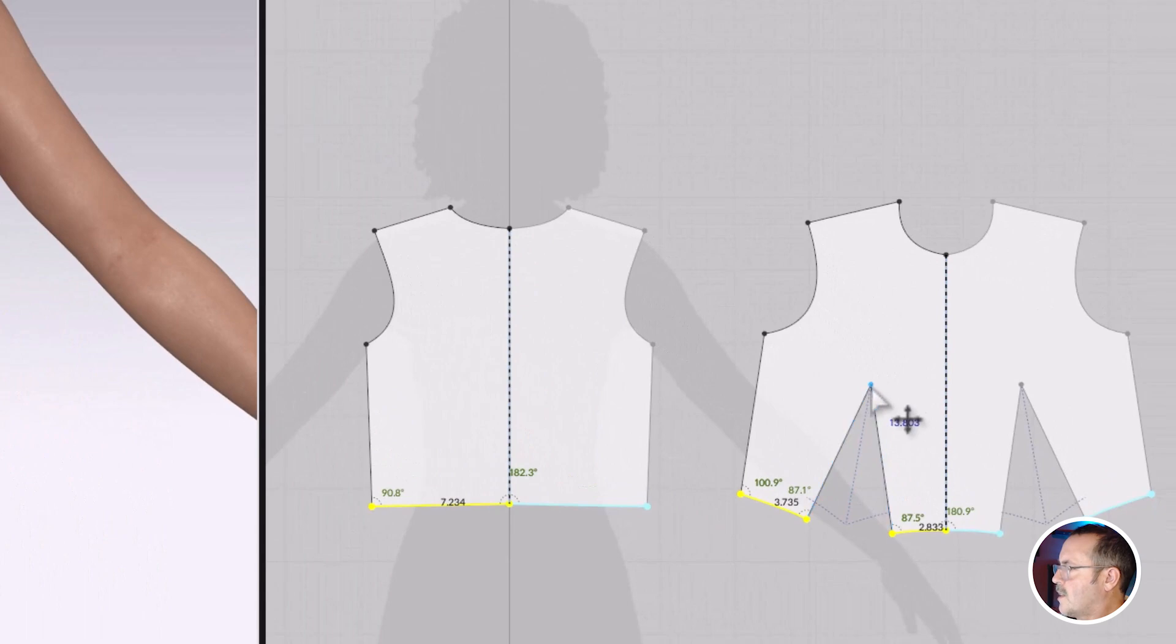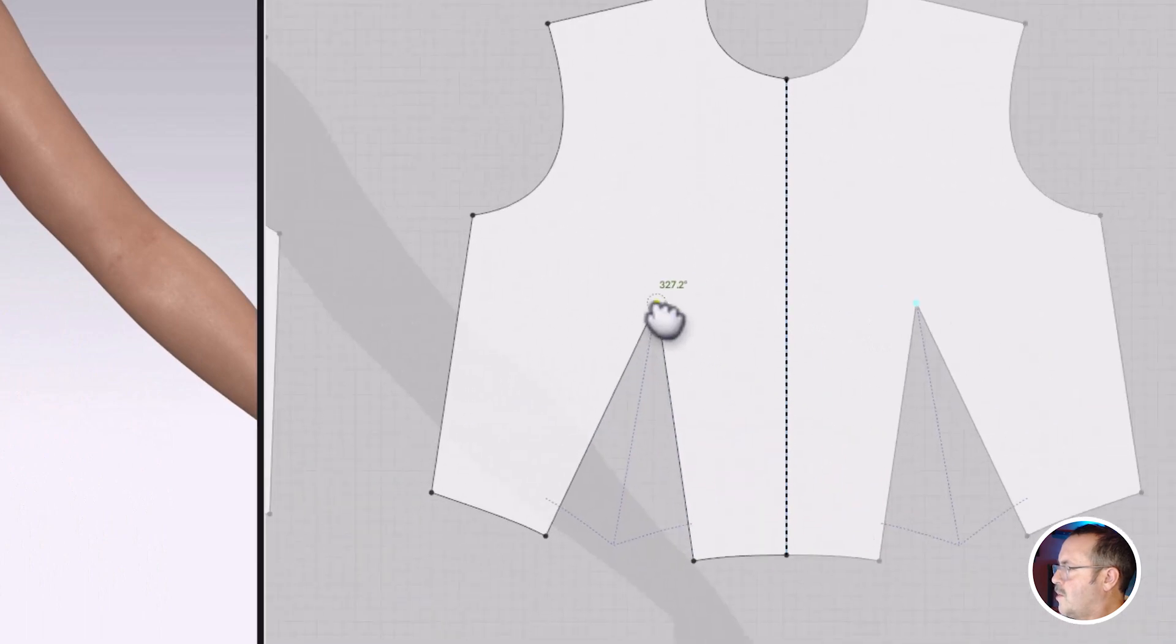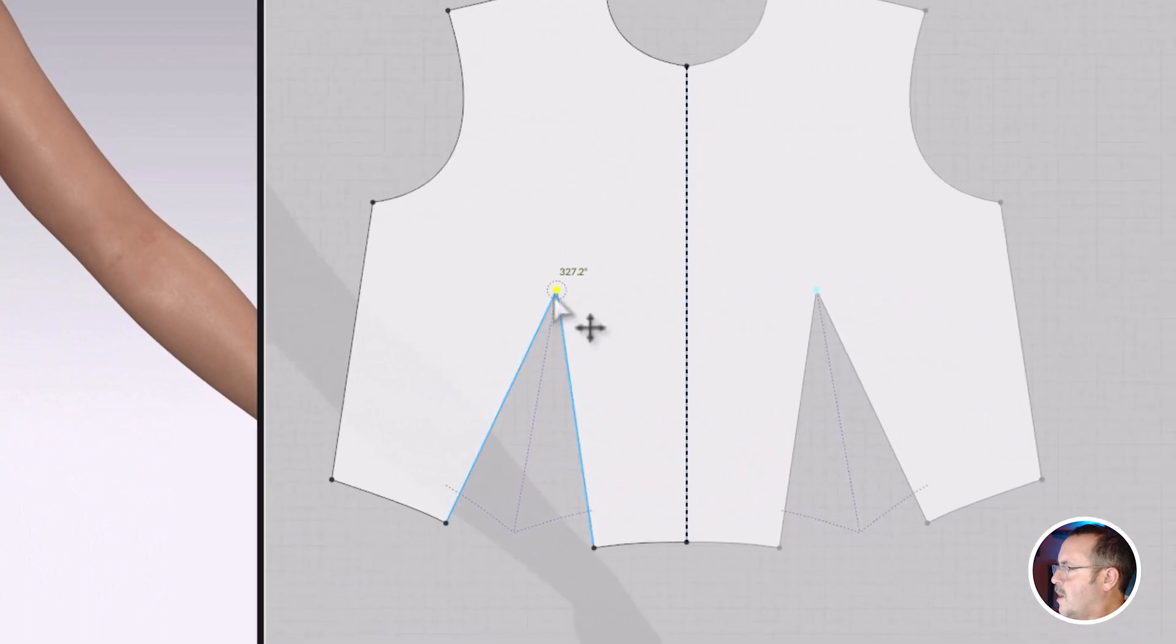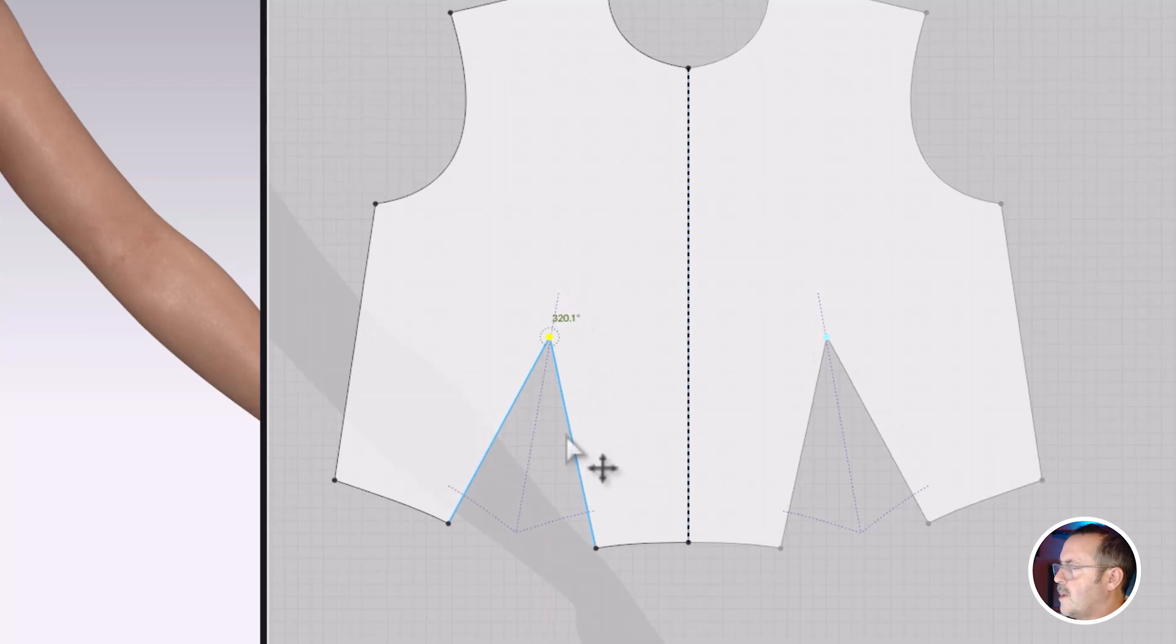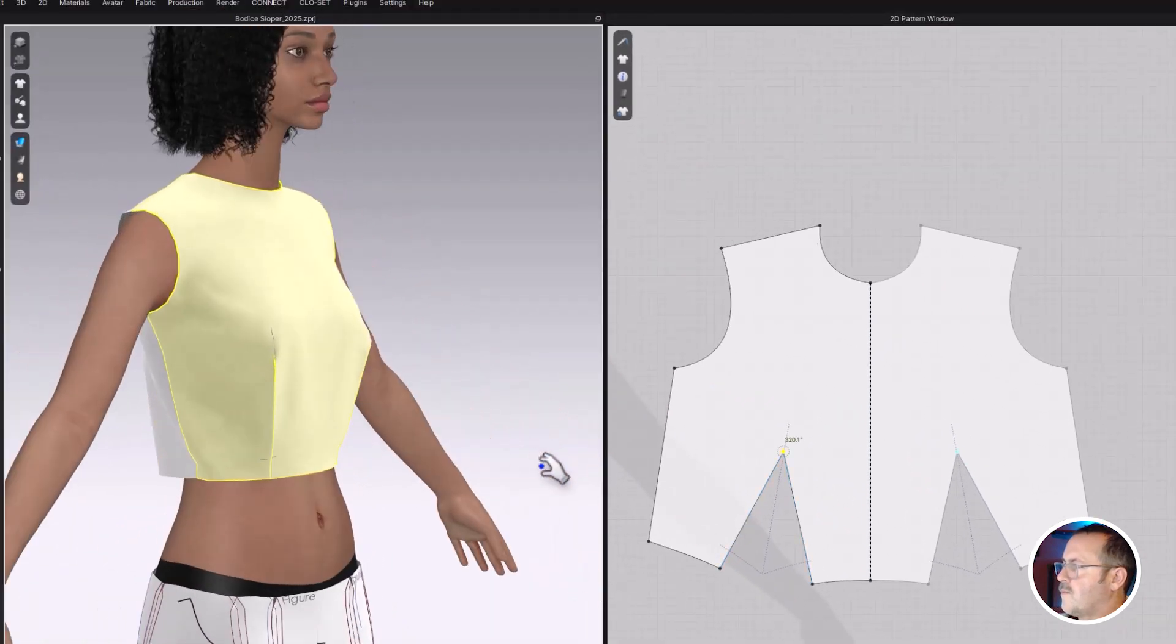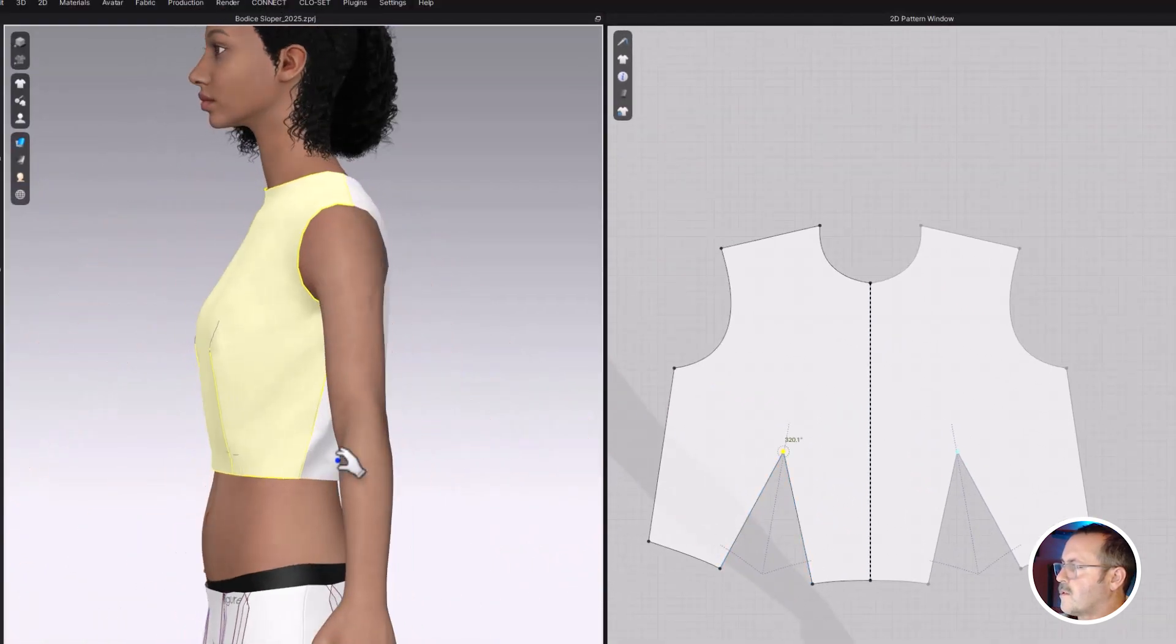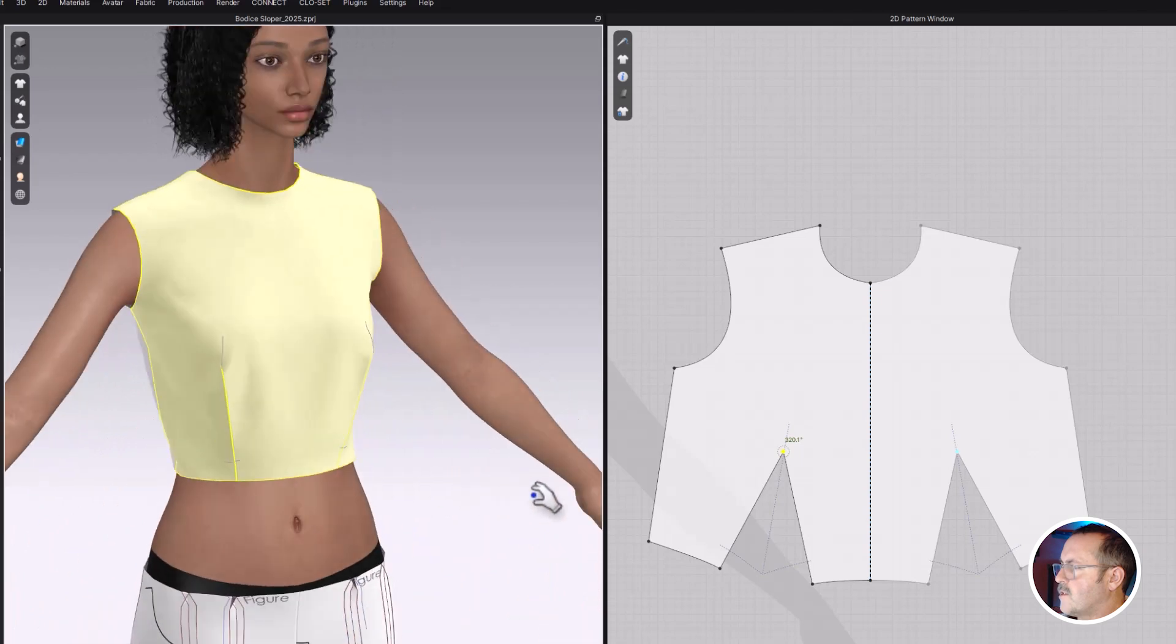My darts aren't exactly right. They should point to, but not through the bust. So I'm just going to move those manually down. That looks a little better. And it fits okay.